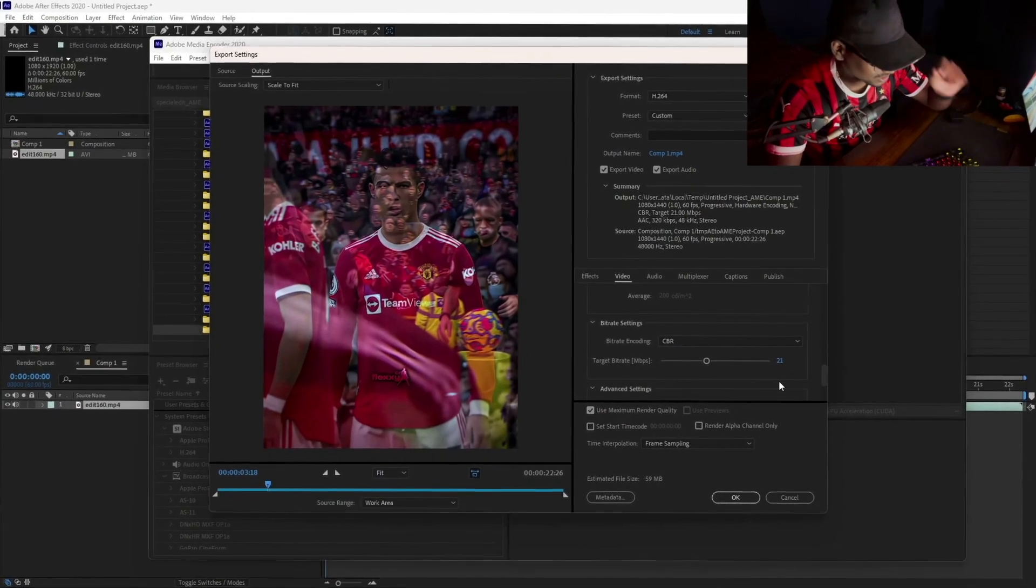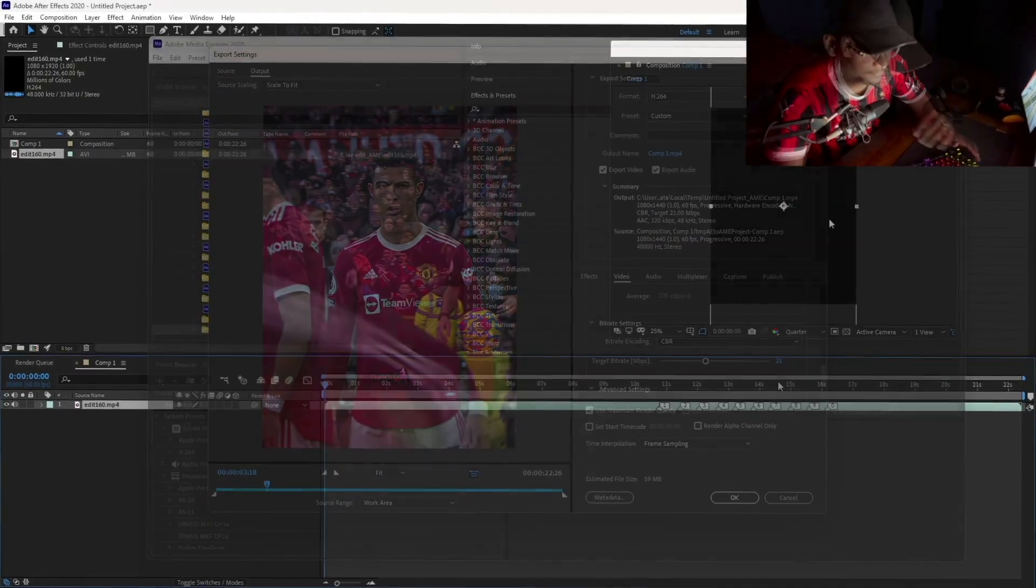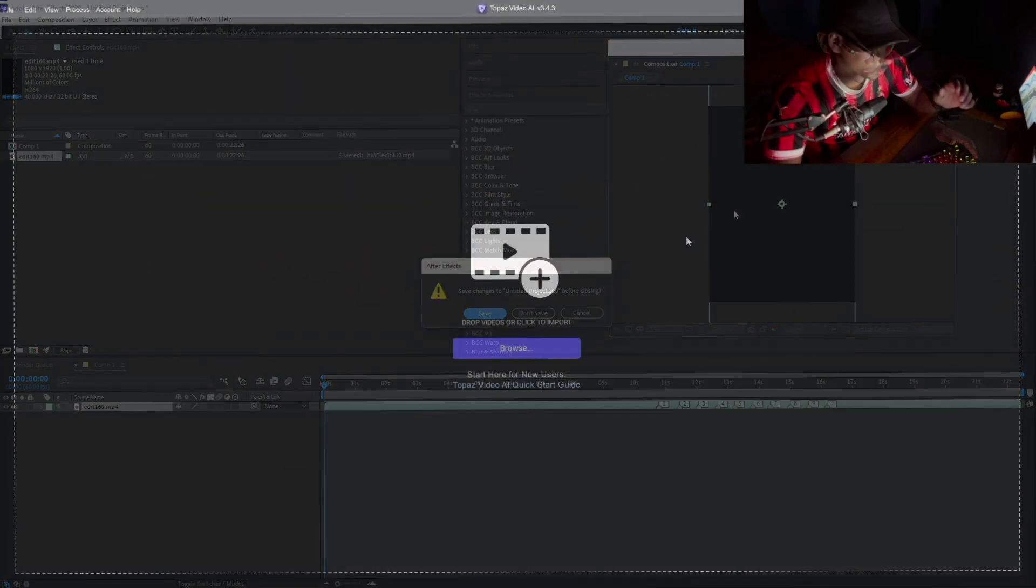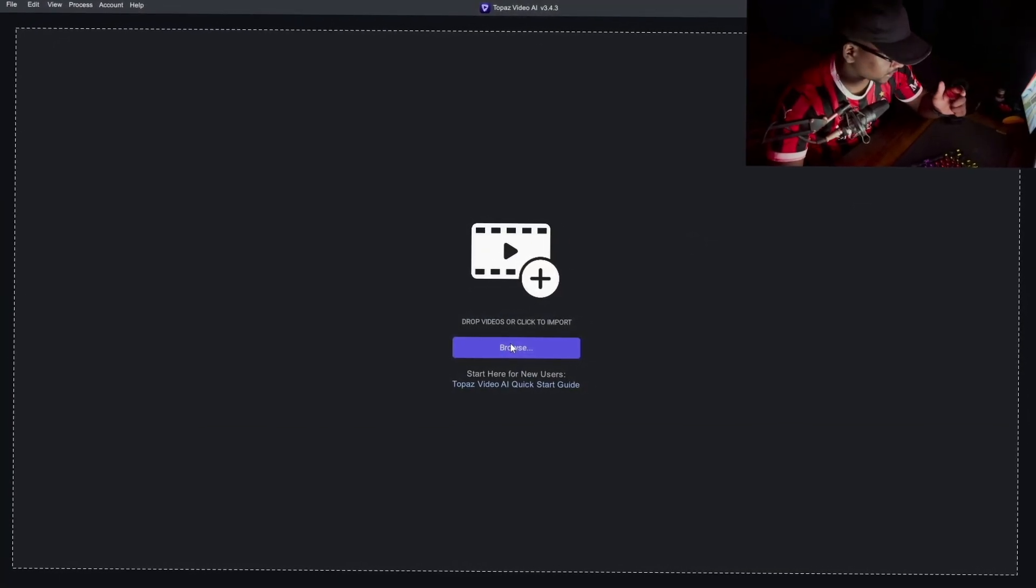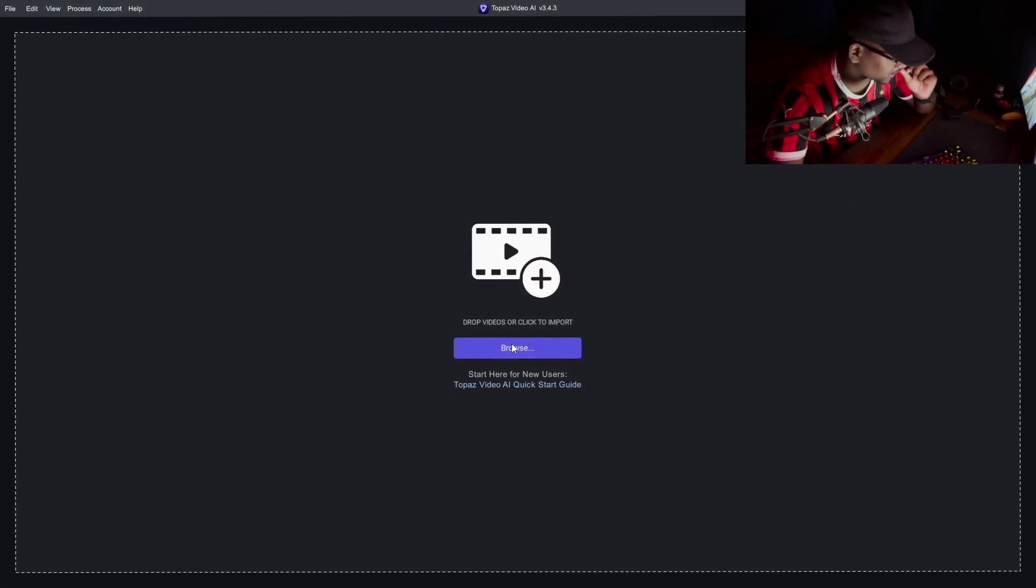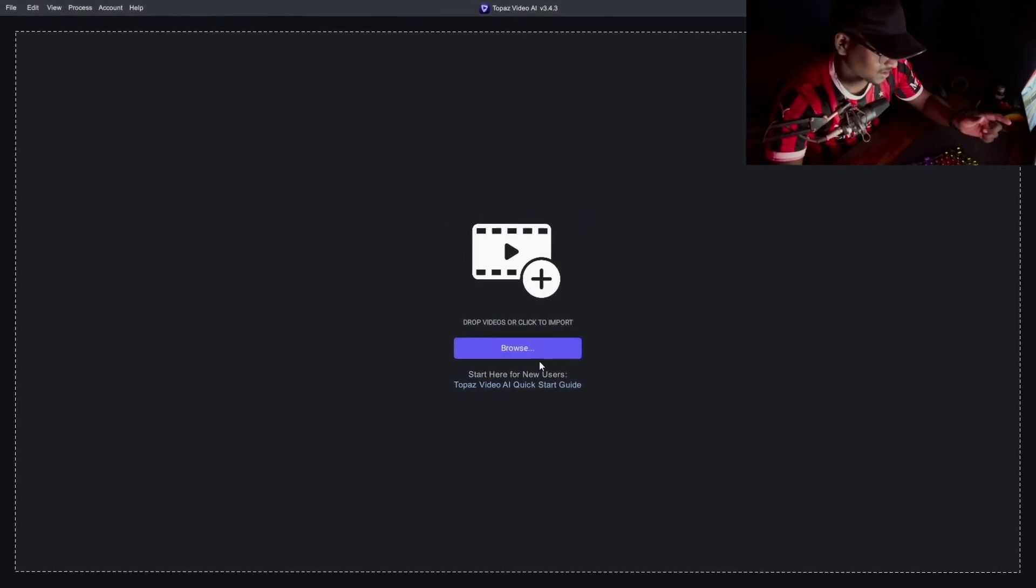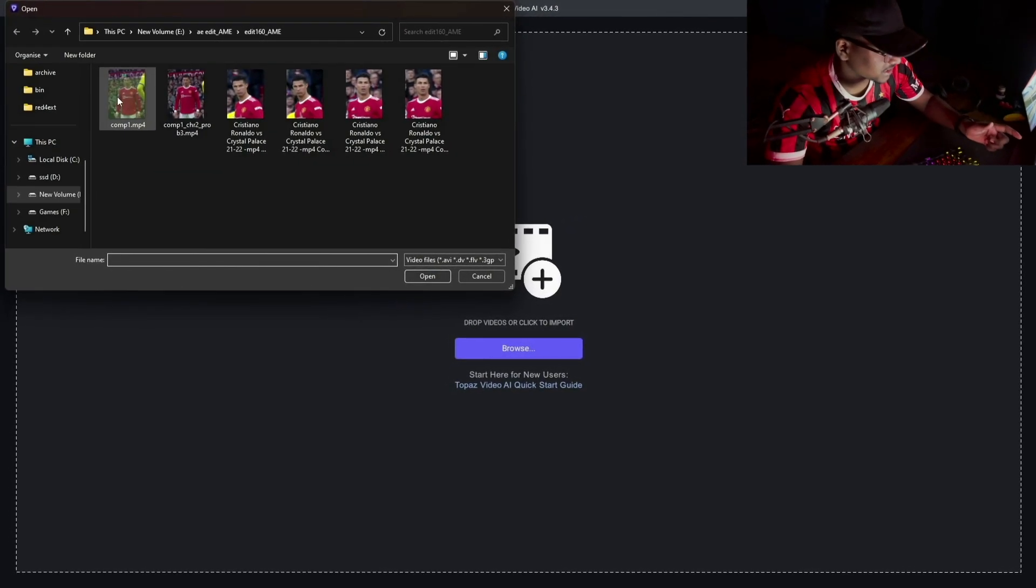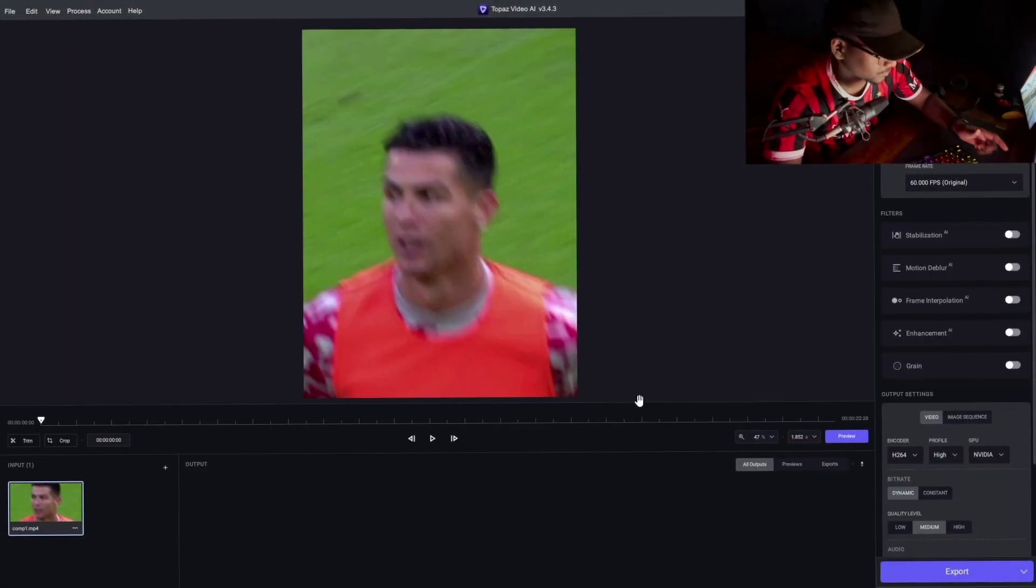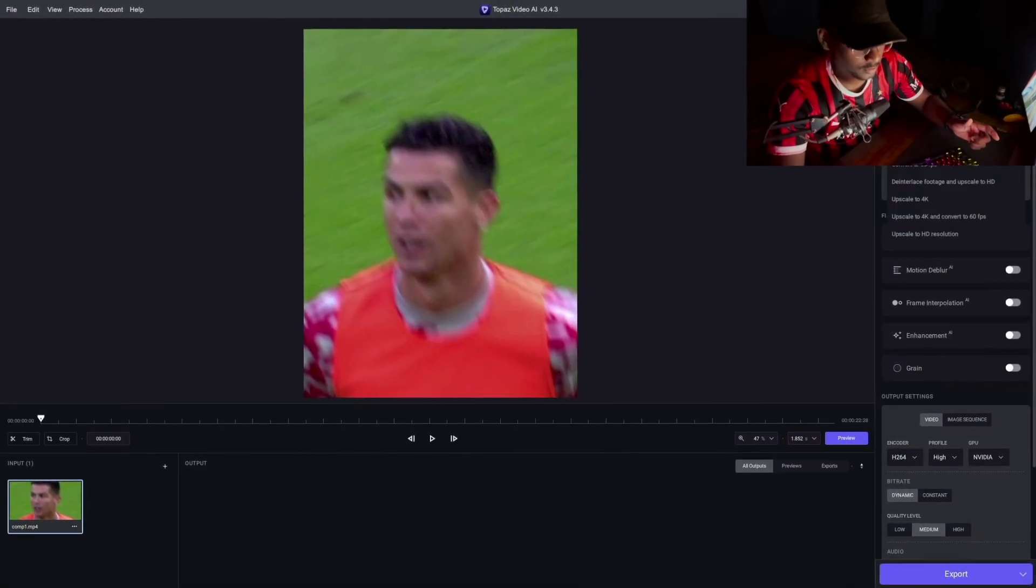And then we move to Topaz. Here we are in Topaz. If you don't have Topaz, you can go to my Discord server as I said and install it from there. After we are here, we will click on browse and select the video.